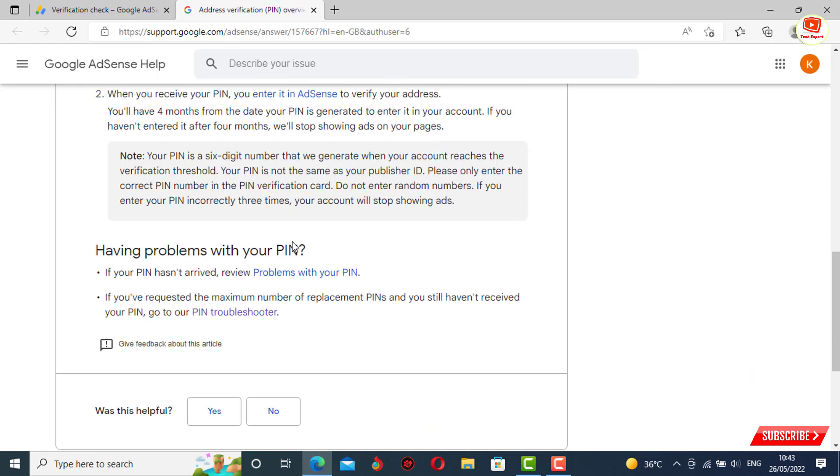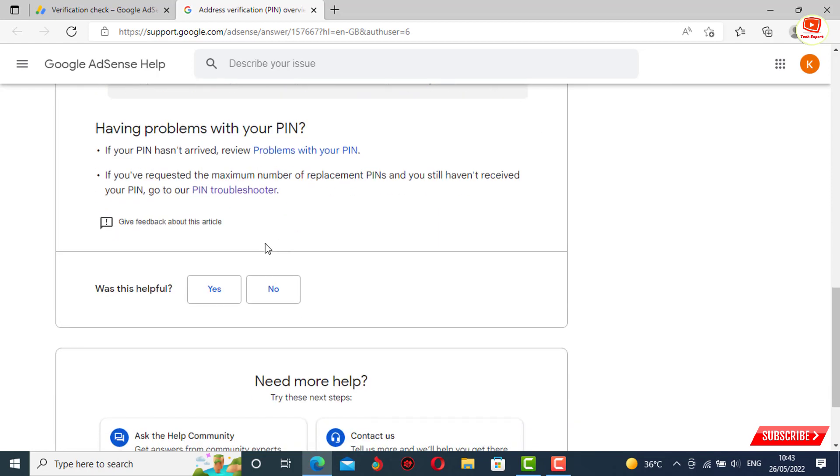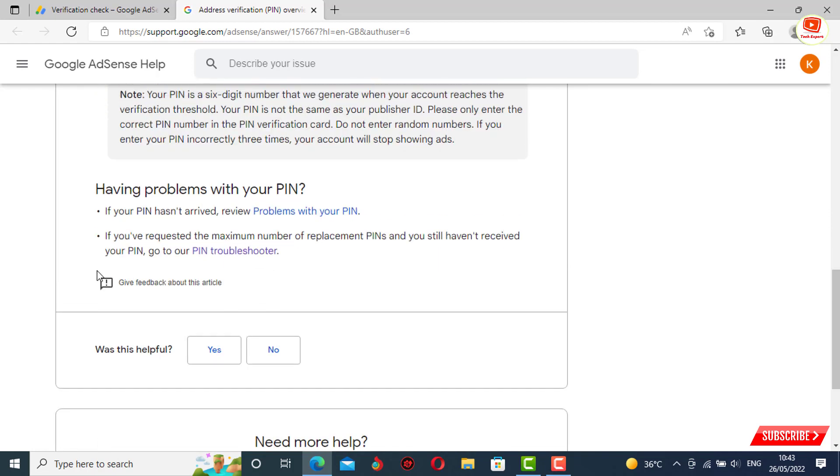Here at the bottom you will see 'having problems with your PIN'. You have to click on PIN troubleshooter.